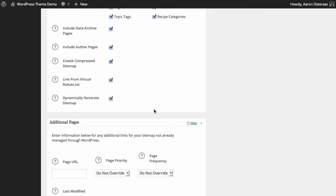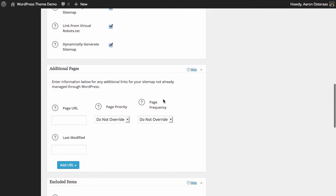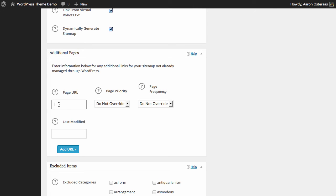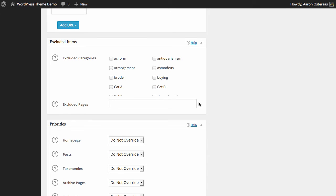Now we come down to additional pages. So what we can do here is add pages that are on your website but are not managed through WordPress. So if for some reason you have a page that's not in WordPress, which is fairly unlikely, you can actually just add it through here, whatever you like, and then hit add URL.